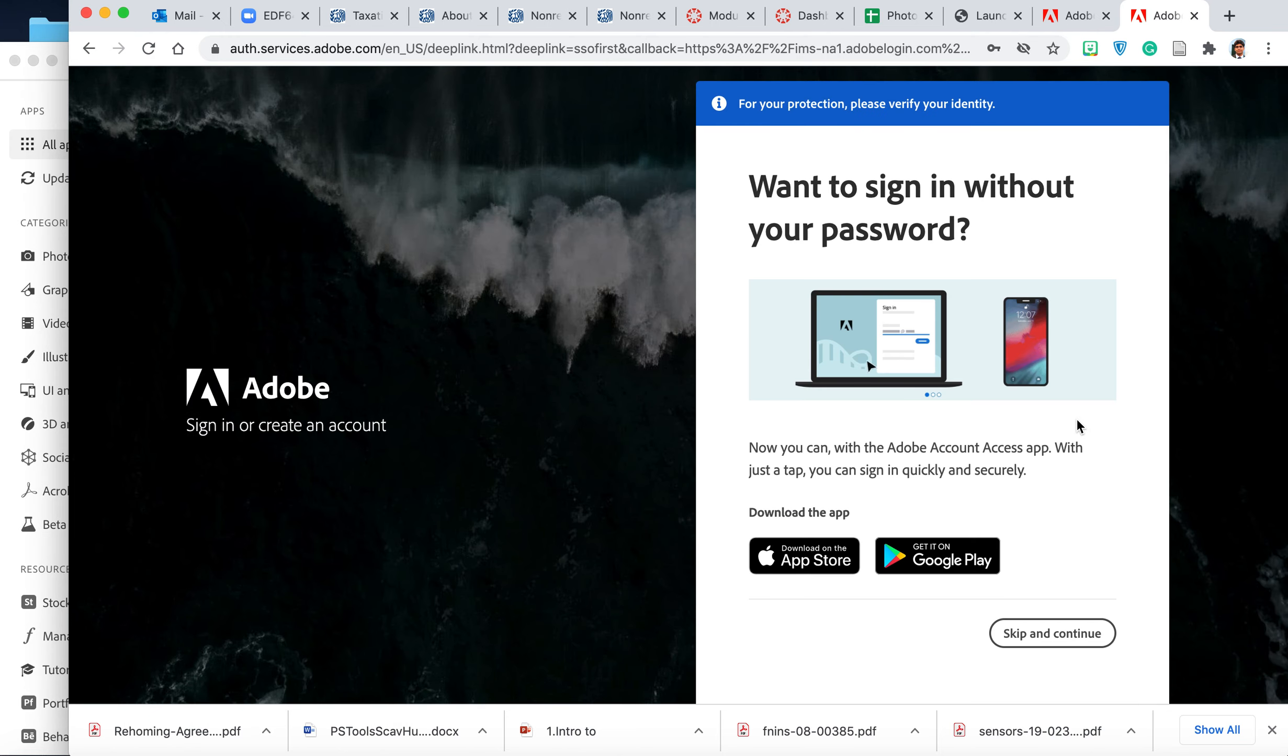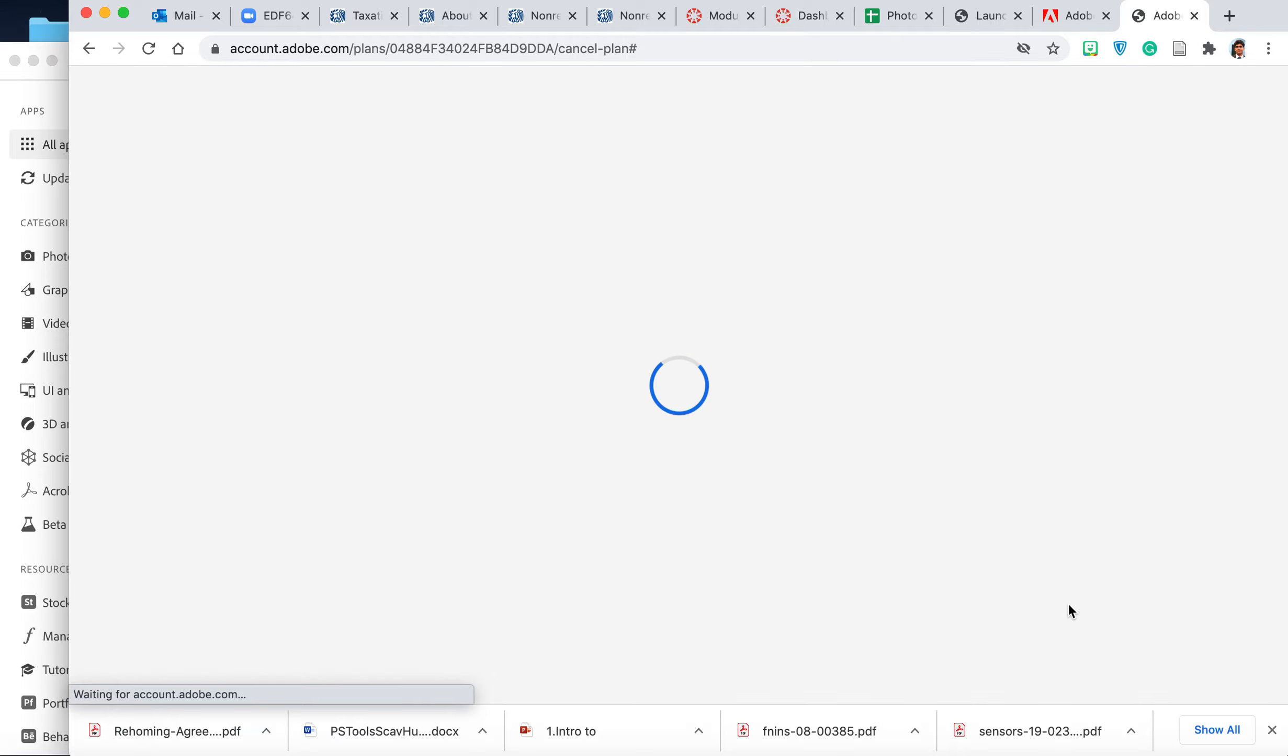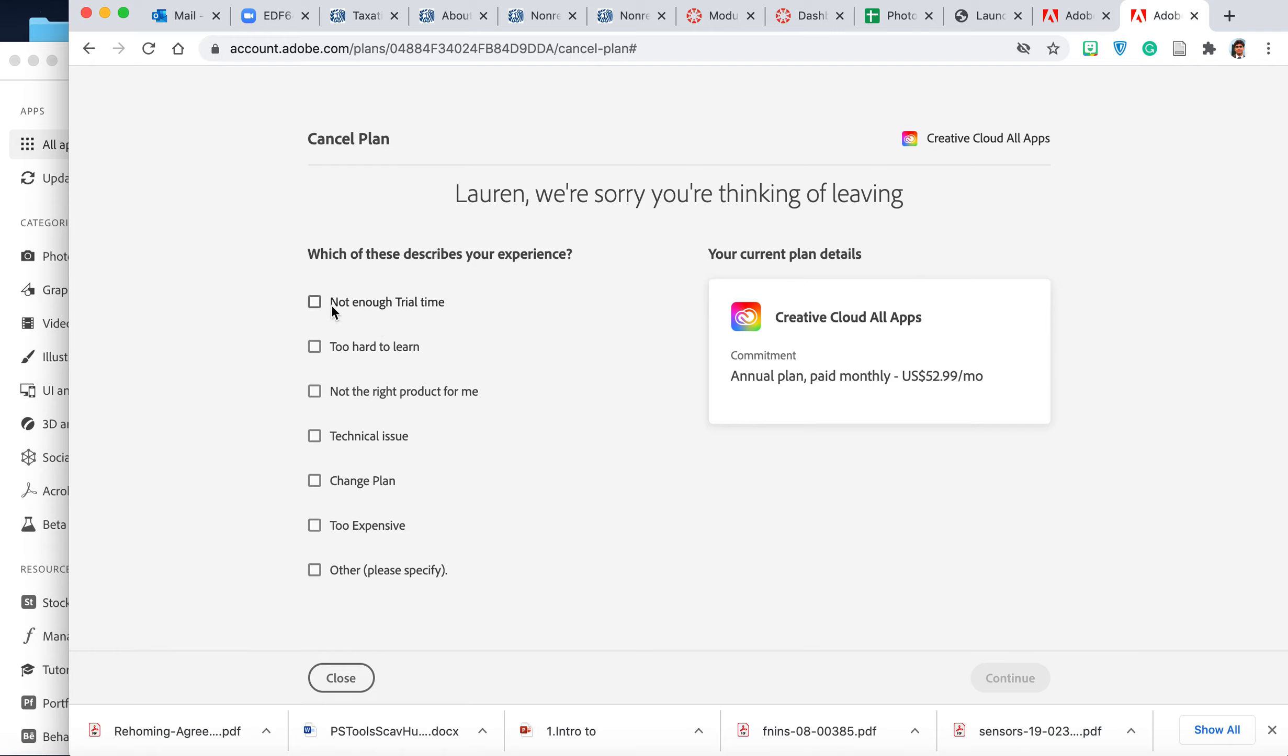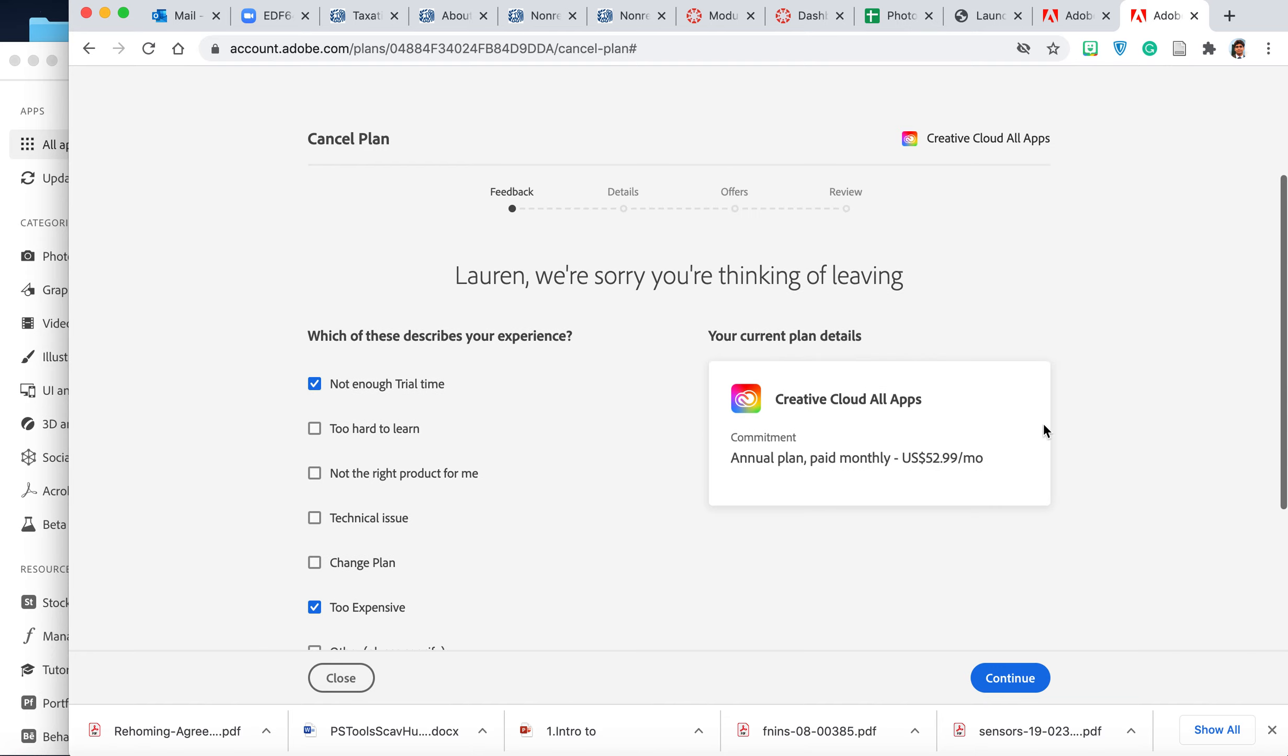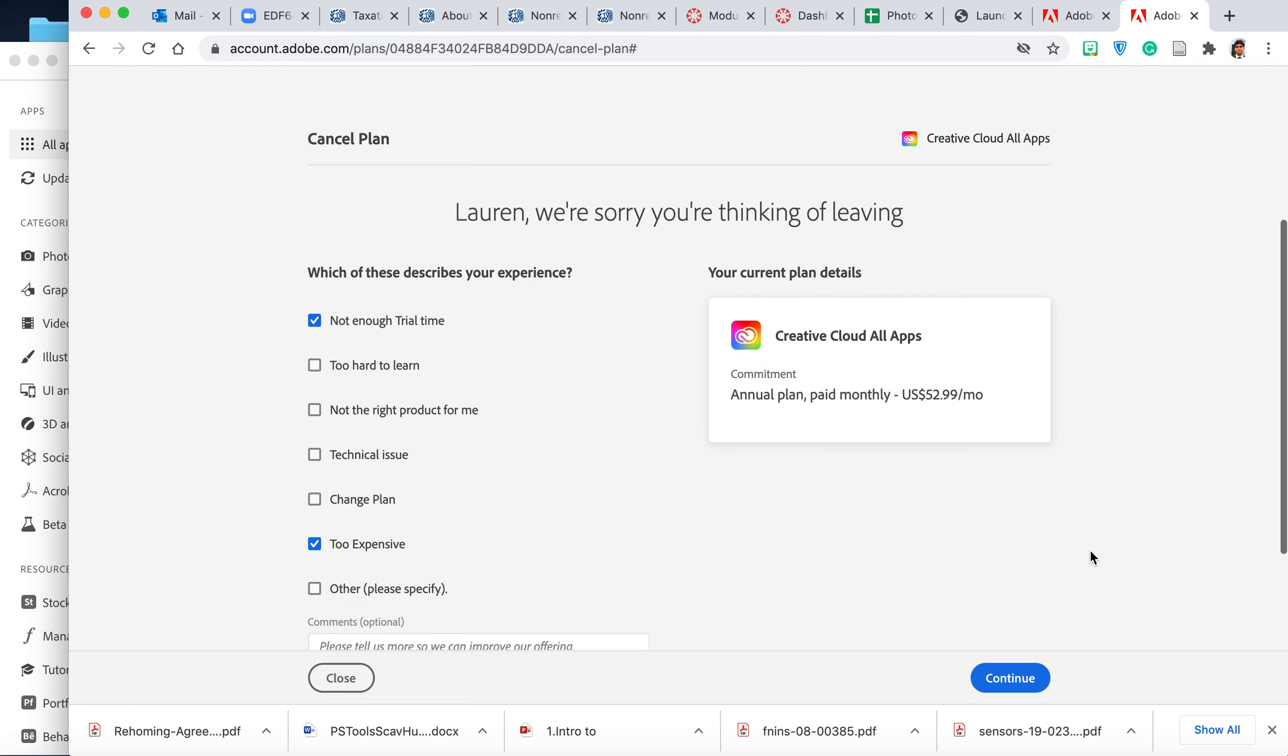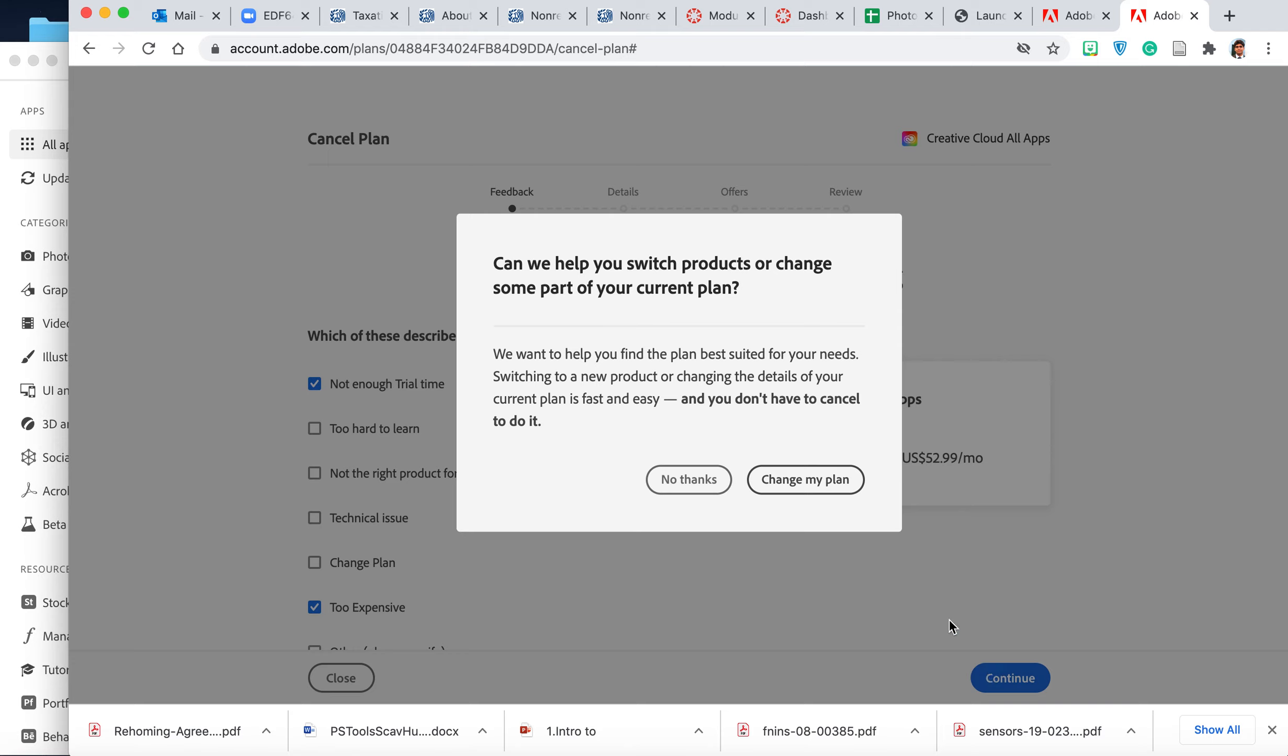It asks you to sign in again. They're asking me why I want to leave. You can select reasons like not enough trial, trying, too expensive, and they might give you some options like they'll extend your free plan for another week or so before you cancel. You might get that option sometimes based on their marketing, but sometimes it doesn't. Right now it's showing you options, but I don't want to switch.